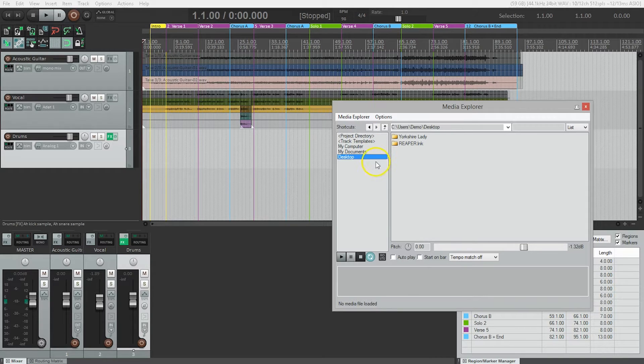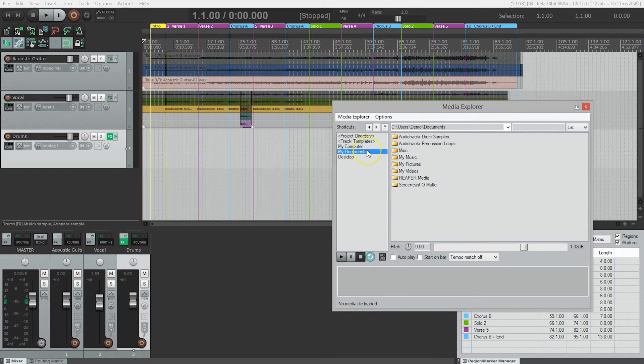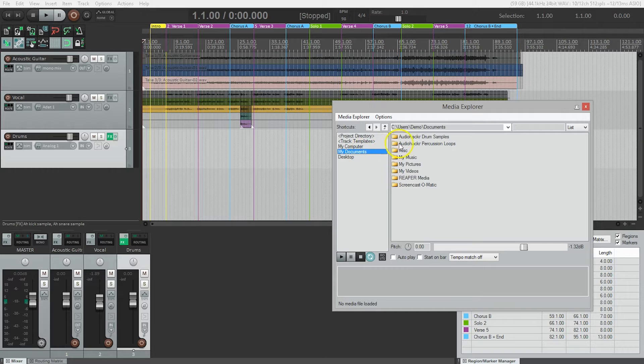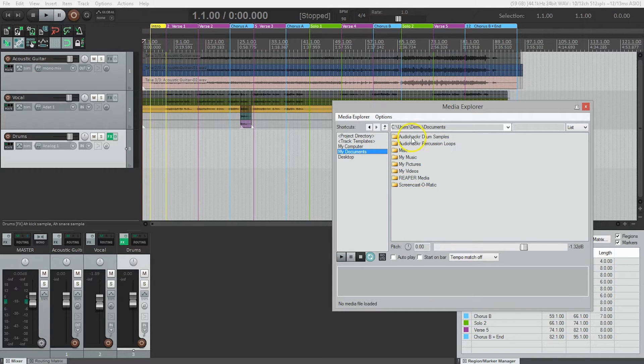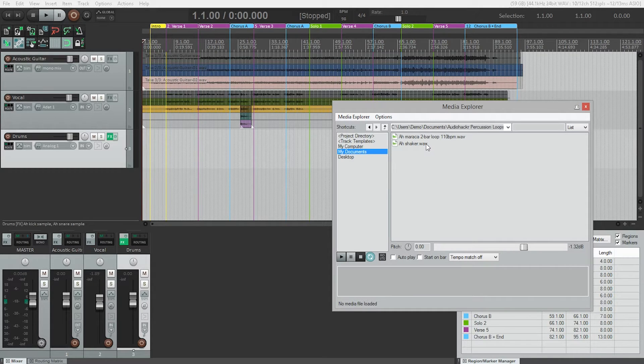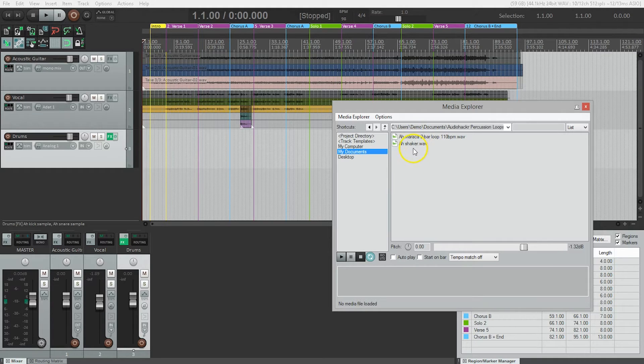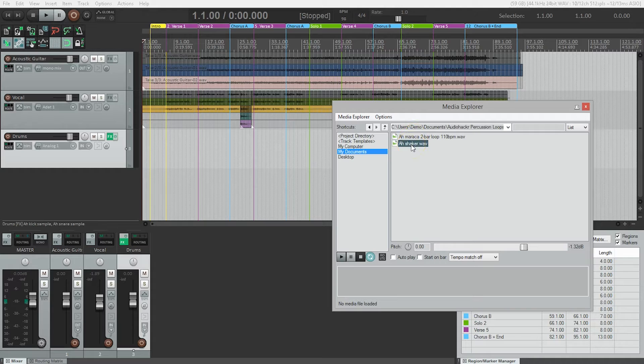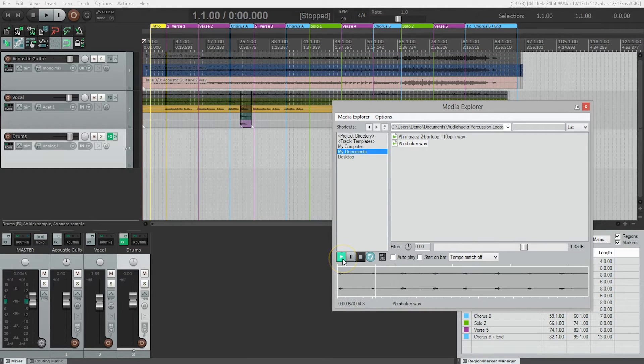Now we're going to navigate to my documents. And we see here everything that's in my documents folder. We see our drum samples from before, but we also see our audio hacker percussion loops. So let's open that by double-clicking and we've got two different loops here. We've got a shaker and a maraca. So let's just take a listen to the shaker, just hit play.